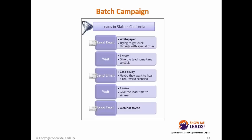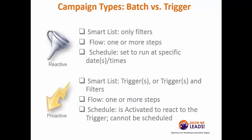On the other hand, batch campaigns are based on attributes such as demographic attributes. Someone could have a particular state such as California, and you would schedule a campaign to be executed at a particular point in time in the future.